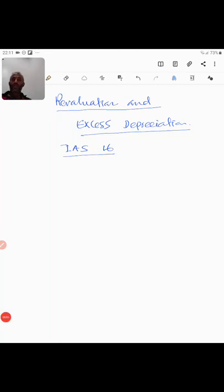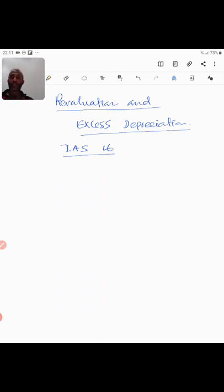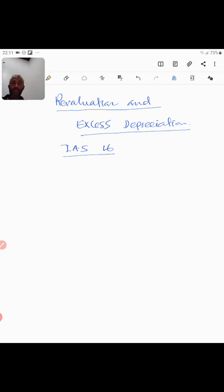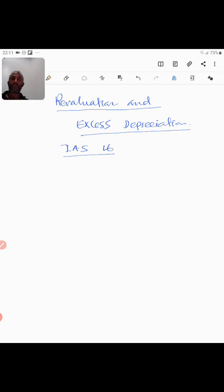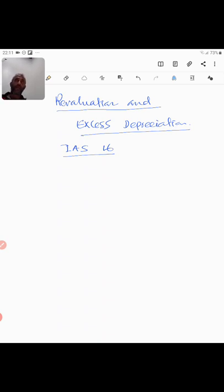Hello and welcome to Global Associates lecture series on various accounting topics. I am Mohamed Ashikhan, the Managing Partner and the Principal Consultant of Global Associates. Today I thought of discussing some excerpts of IAS 16 specifically relating to revaluation and excess depreciation.